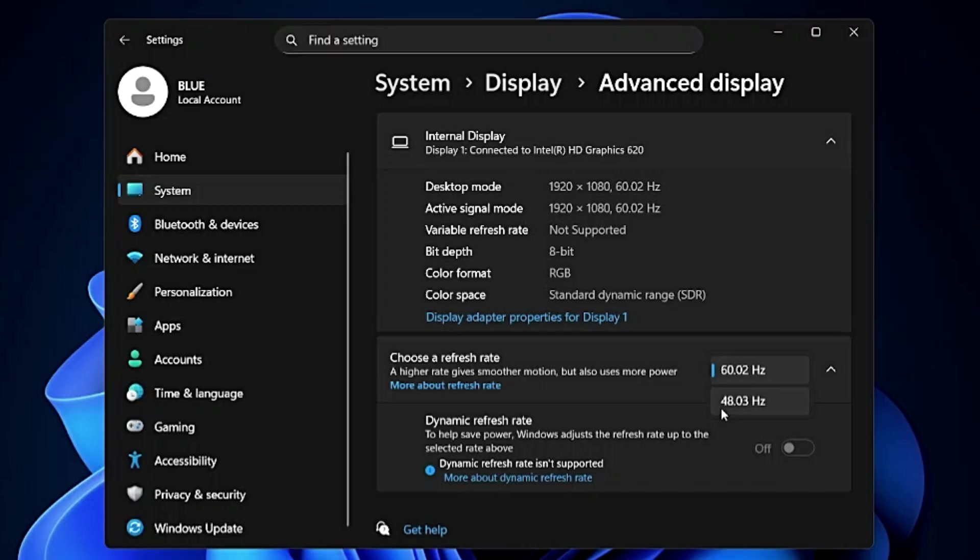On my end I have only 60 hertz, but if you are having a proper modern desktop or modern monitor you may find around 120, 160, 140. Whatever it's been selected, try to reduce it. What I can do for my end instead of 60 hertz, I can try 48.03 hertz.